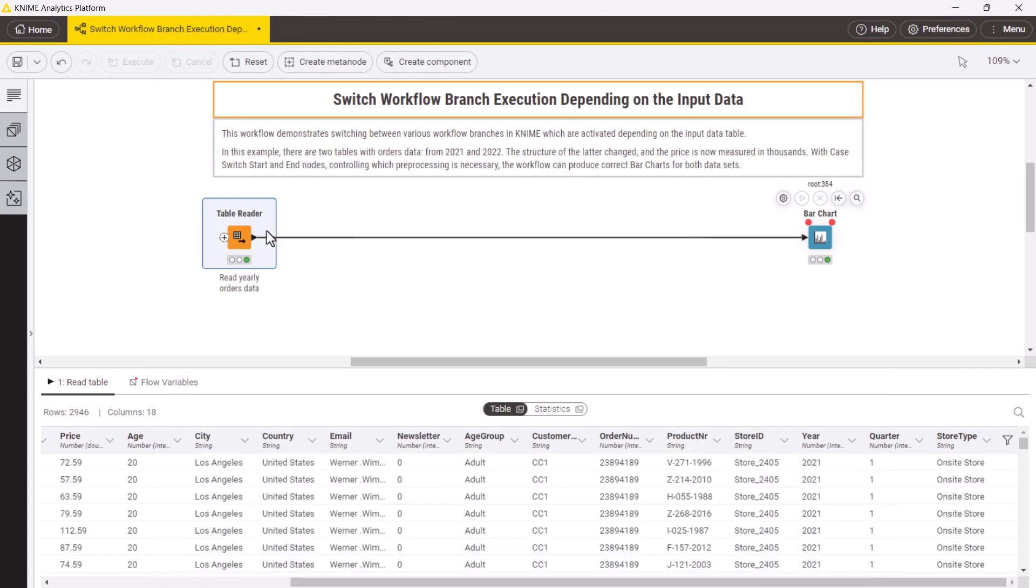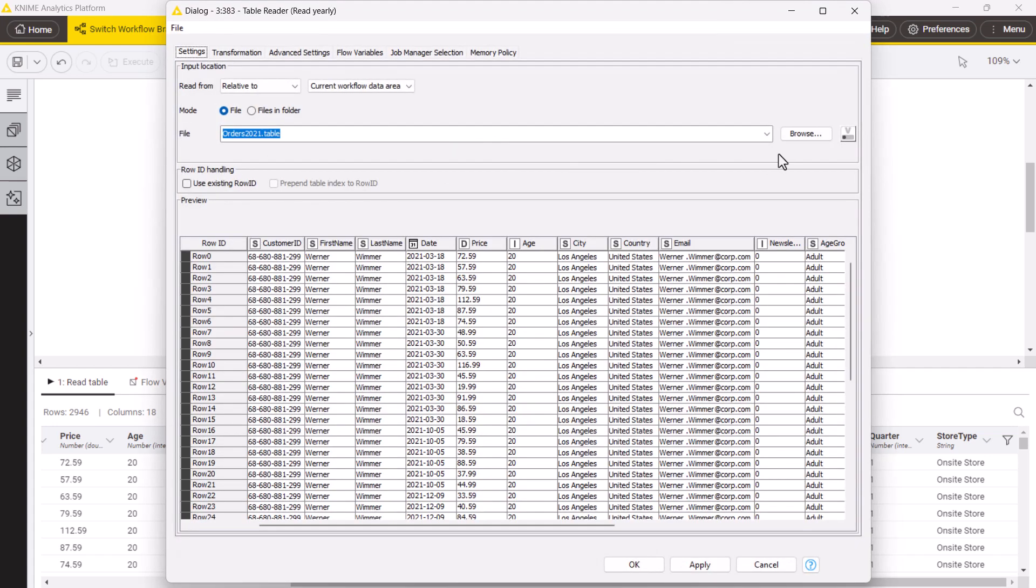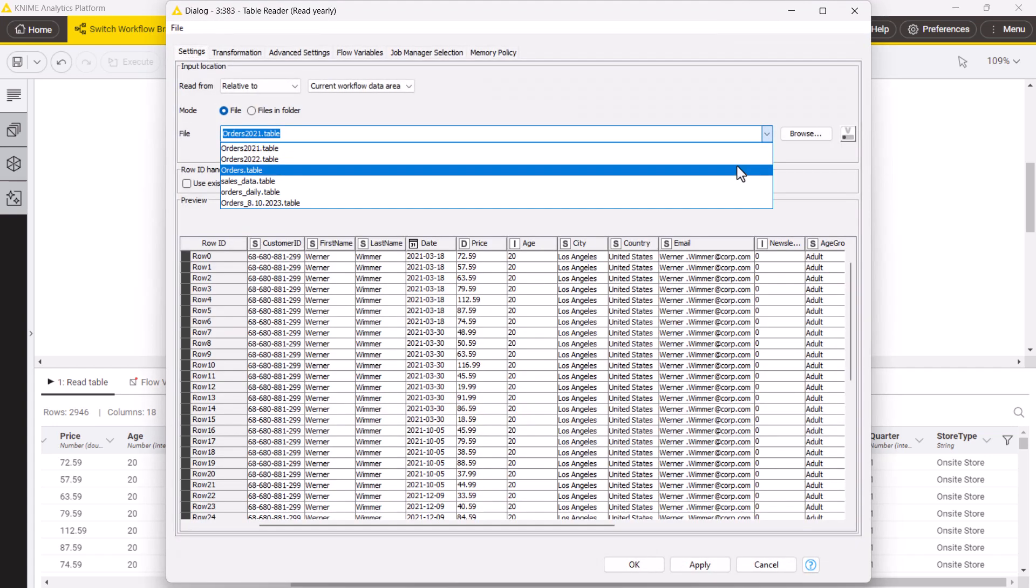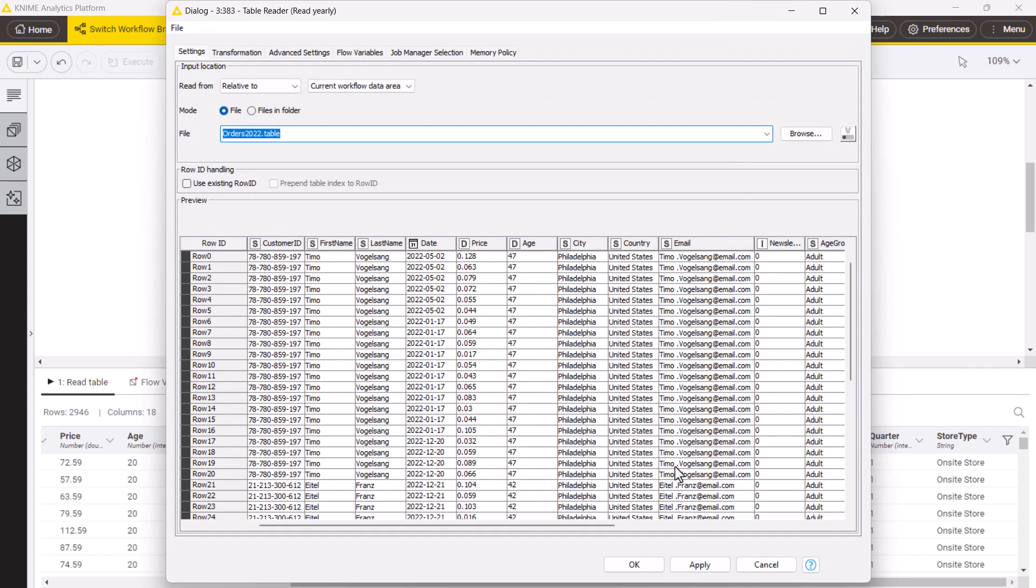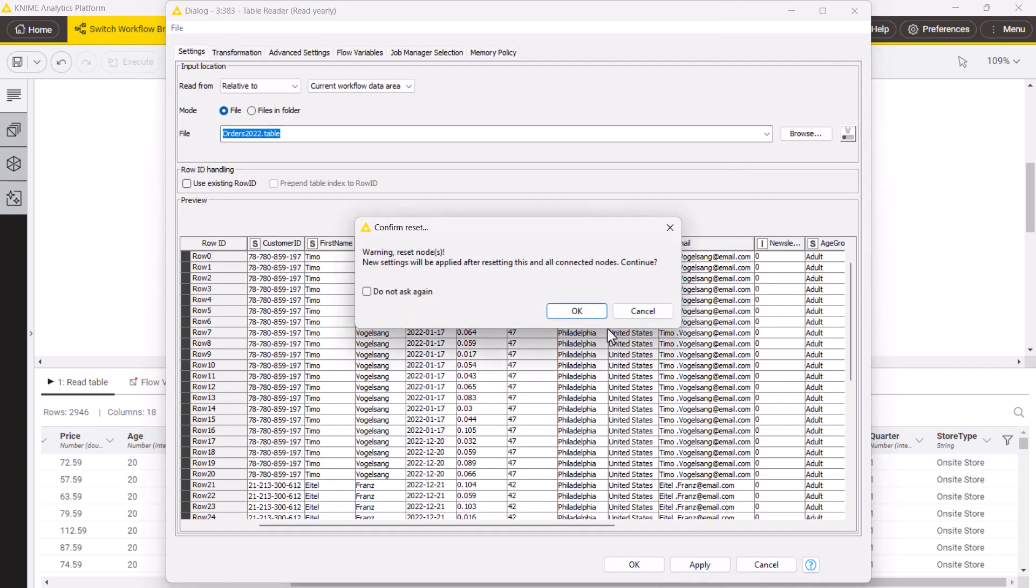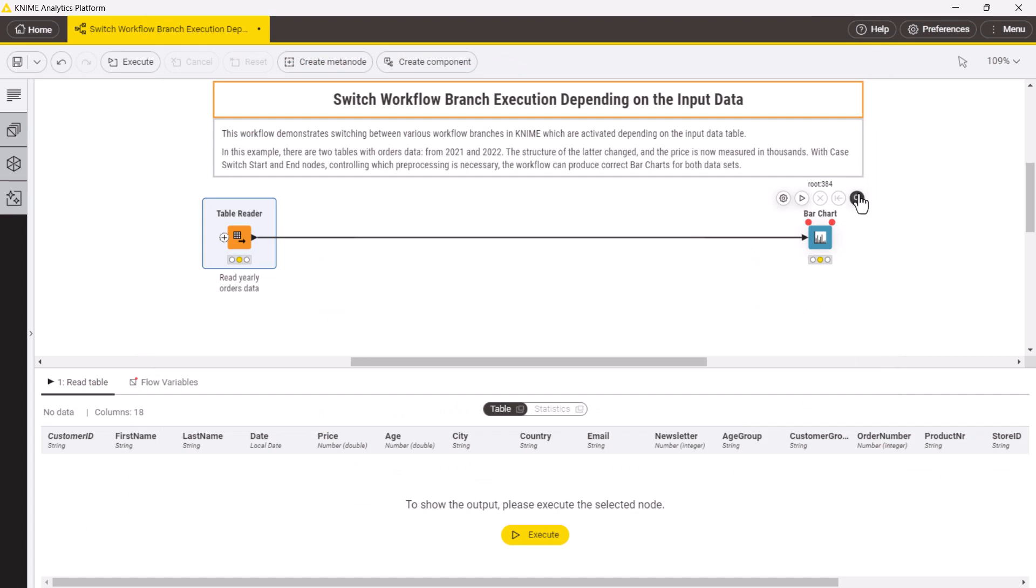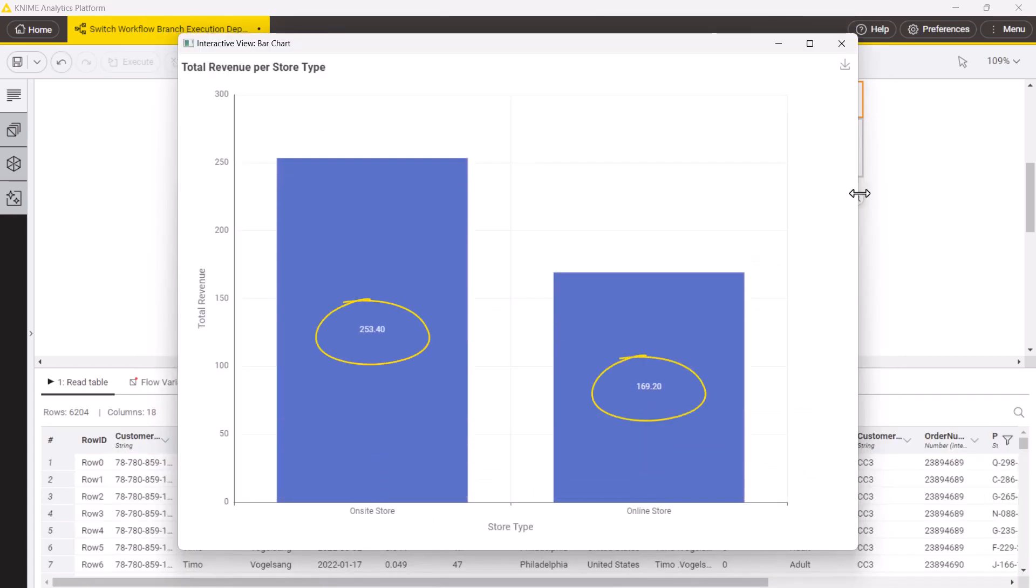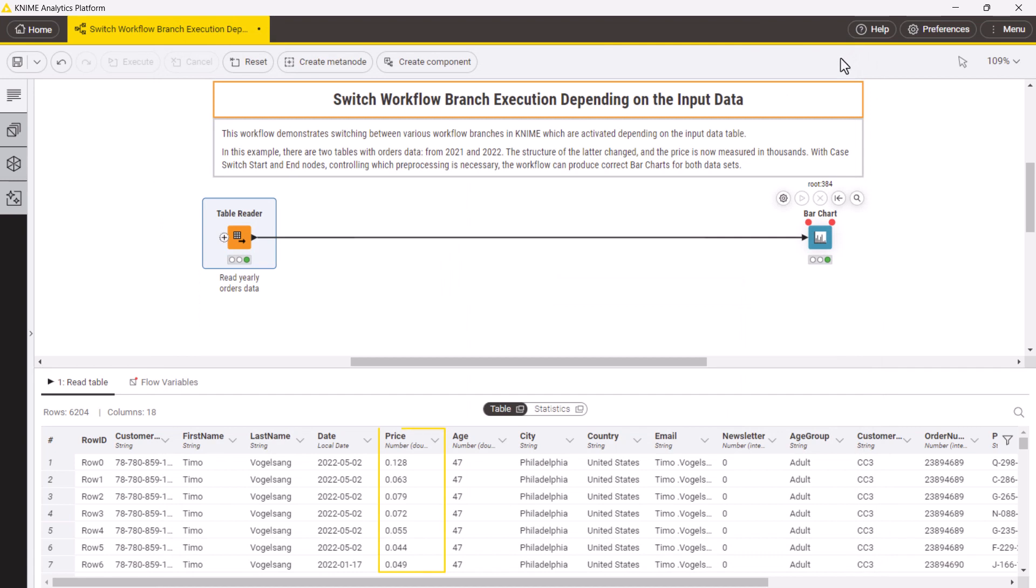Let's now do the same for the data for 2022. You can see that the total revenue values are significantly lower. That is because in 2022 the price started to be recorded in thousands instead of its absolute values.